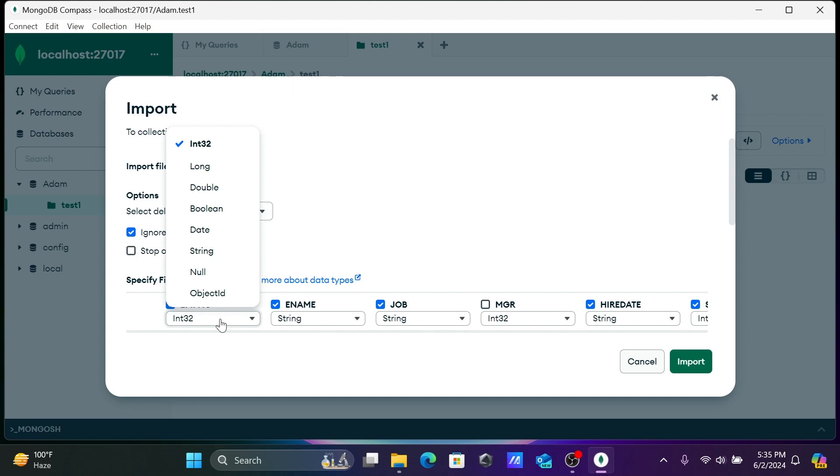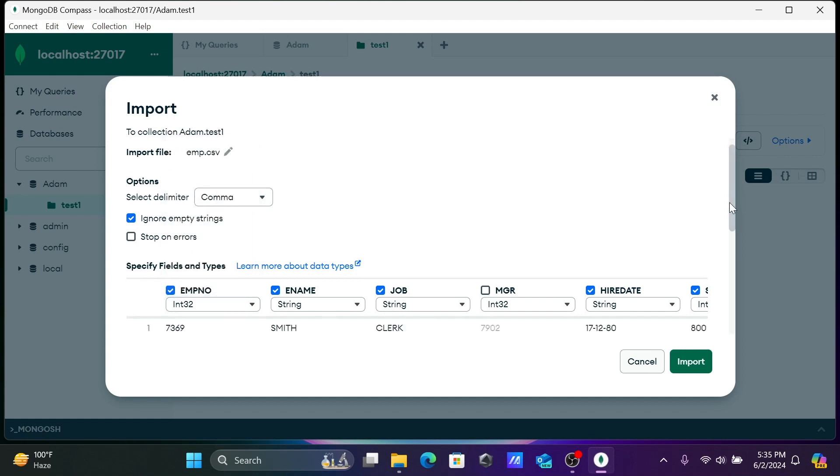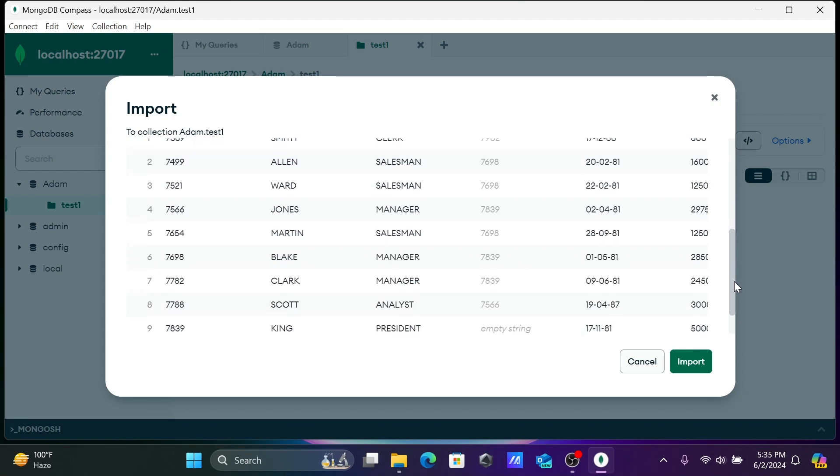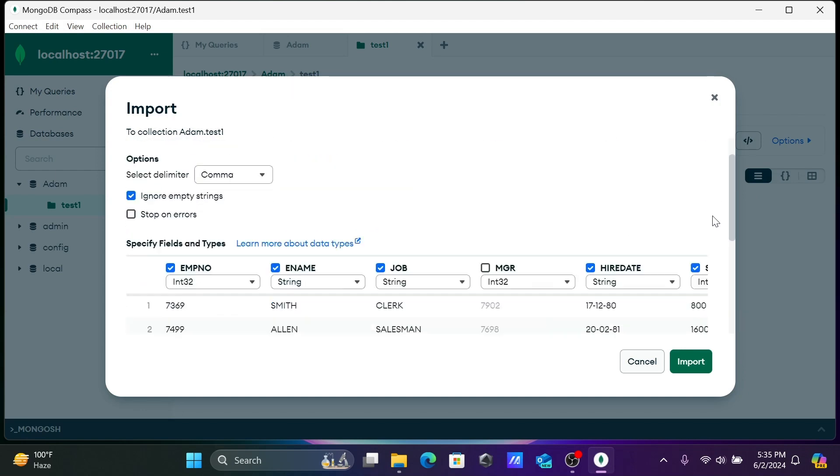If I scroll down, you can see this is the data that's present there.